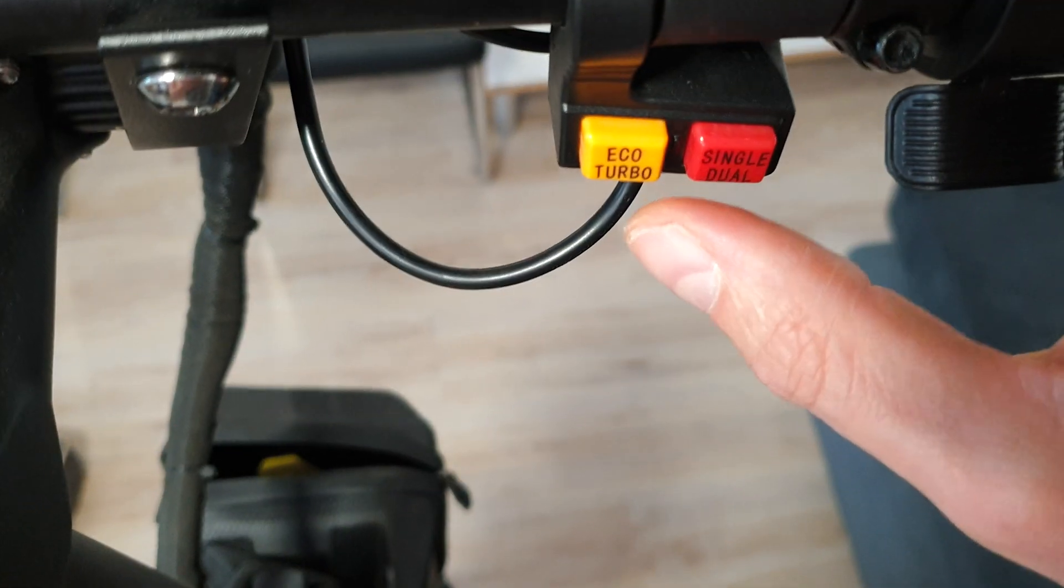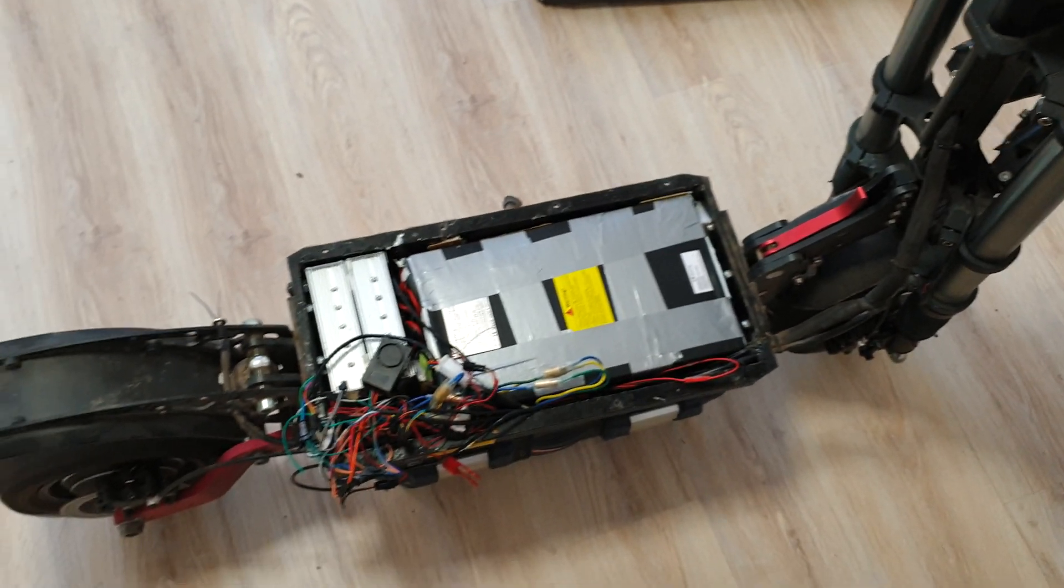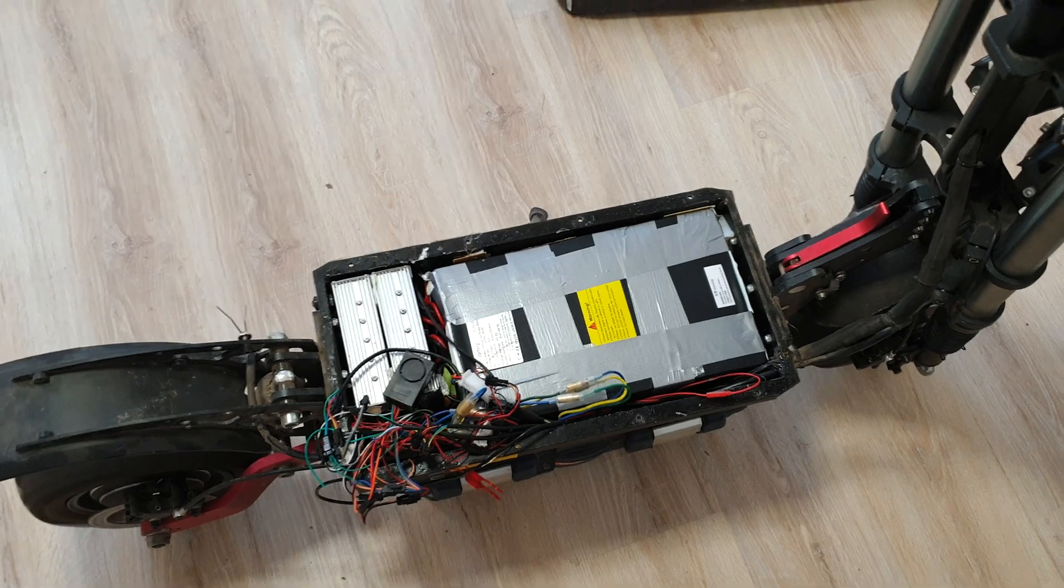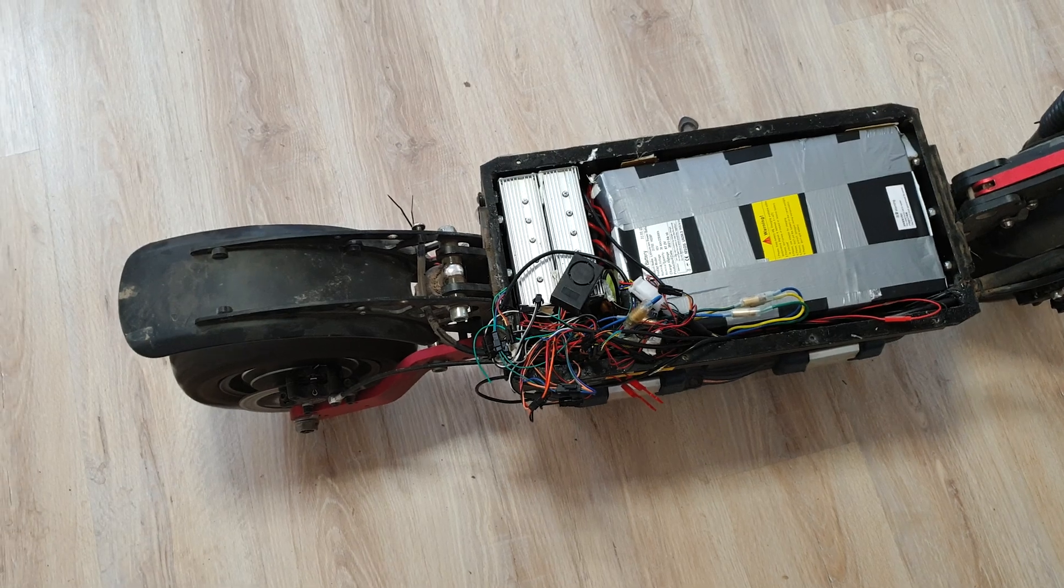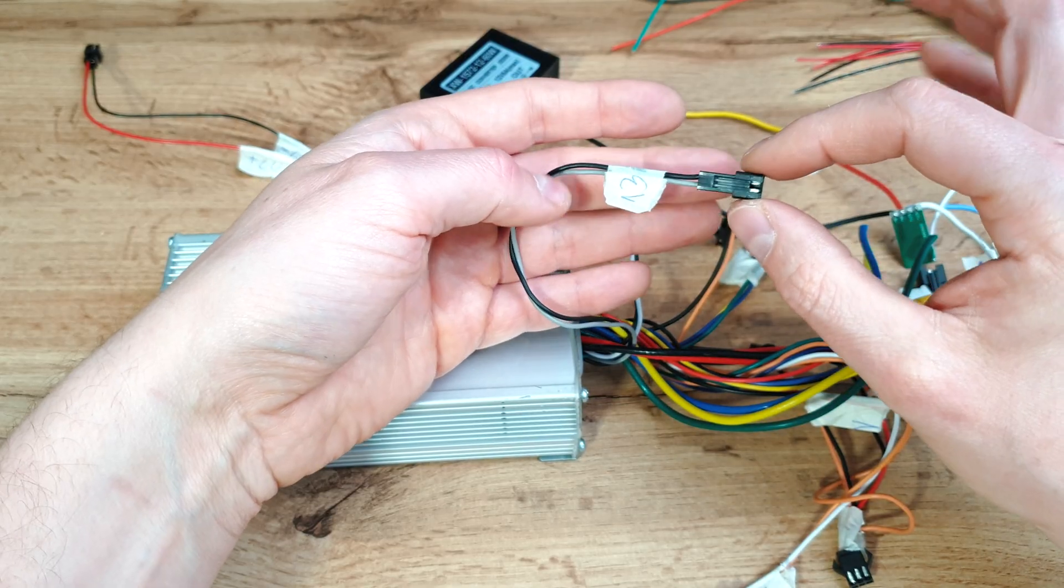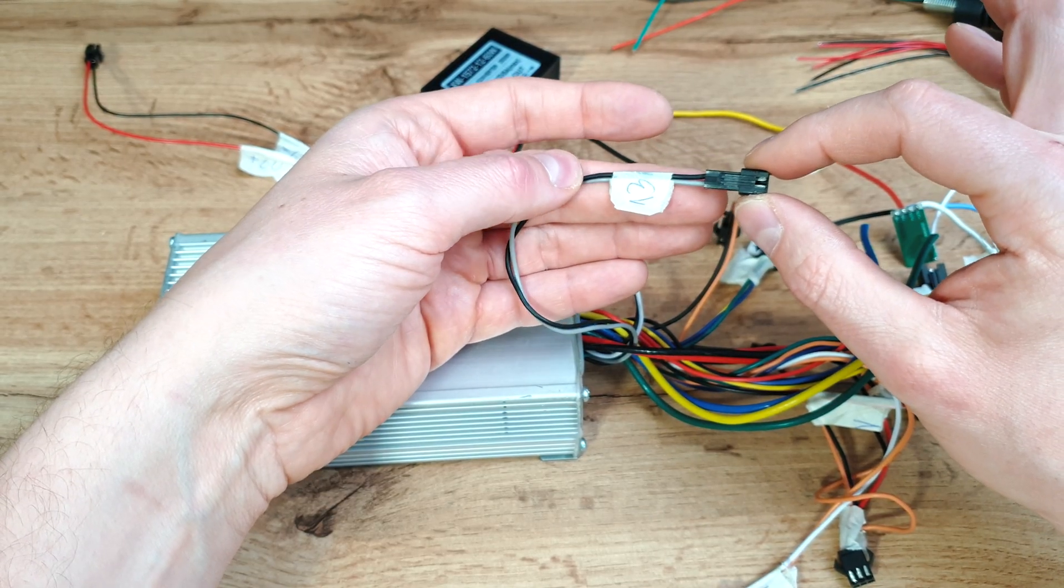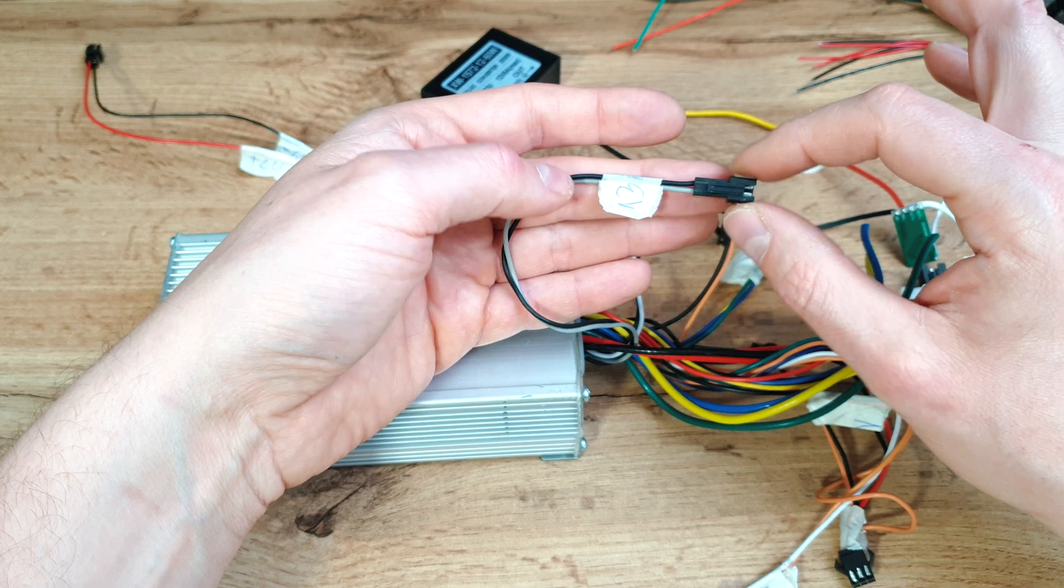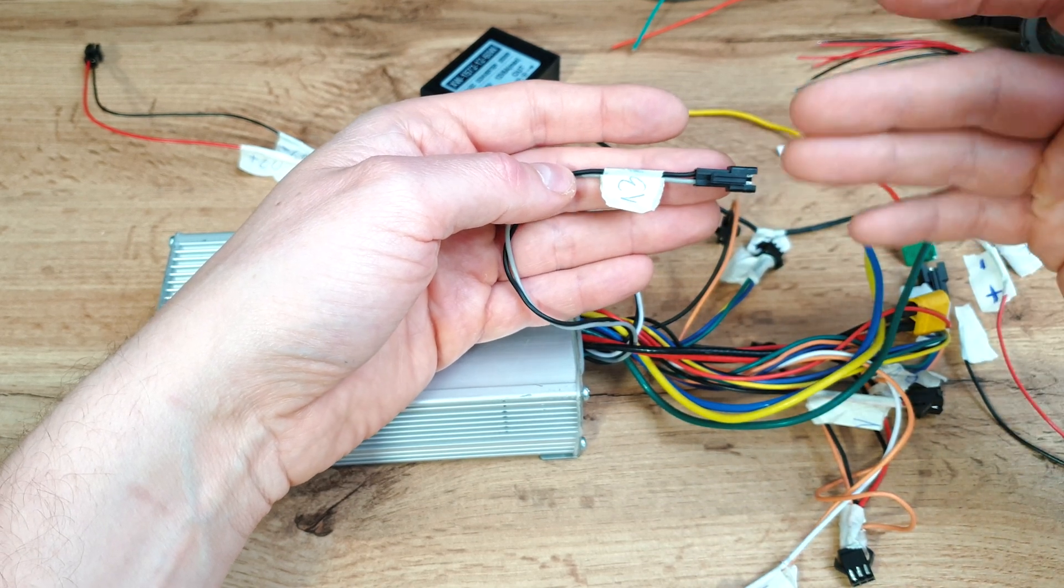Let's now click on Eco Turbo. Powerful. Let's click it out. Yep. This is it. So now we know, bros, that this cable with black and grey wire is for Eco Turbo mode.